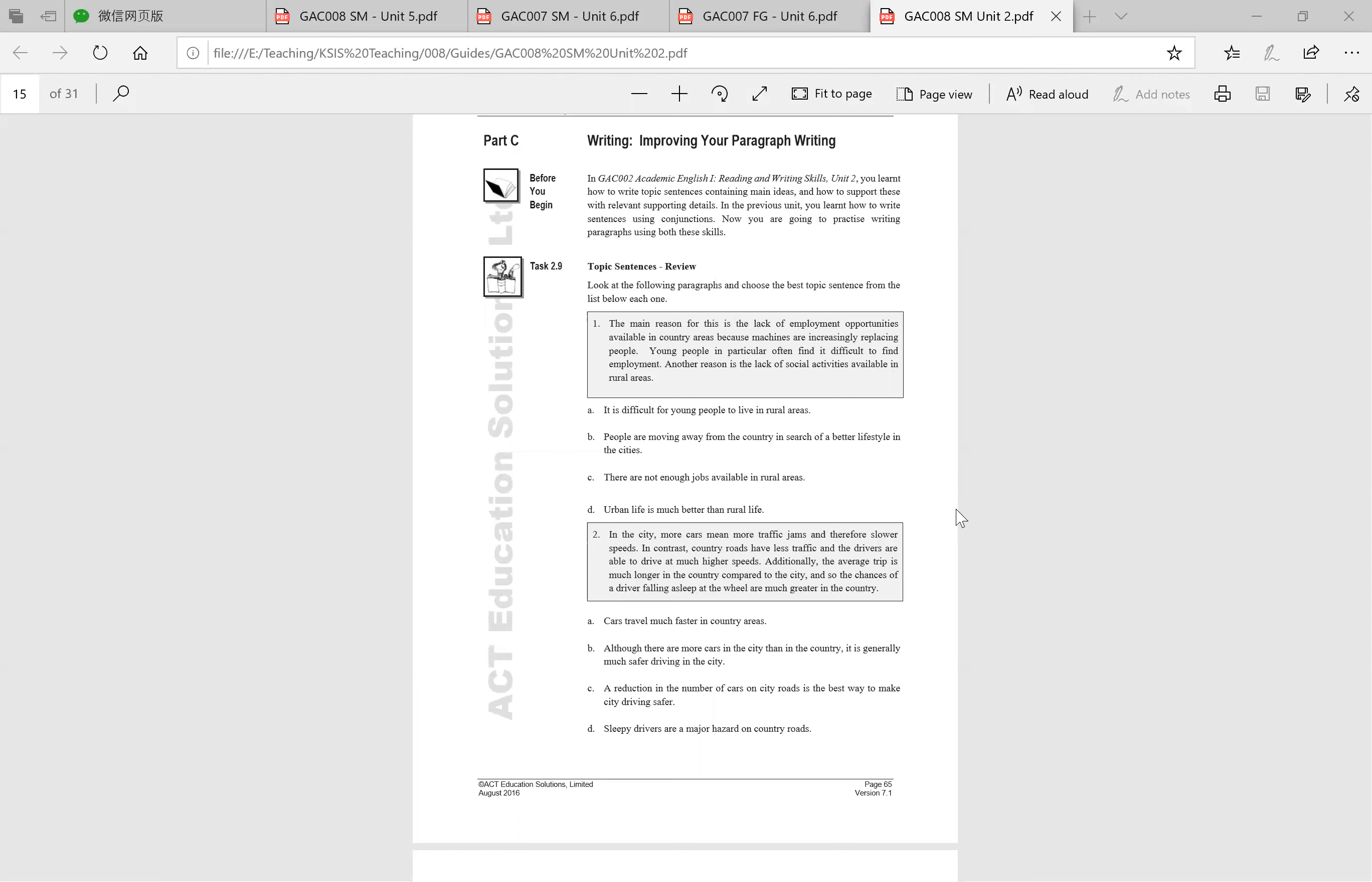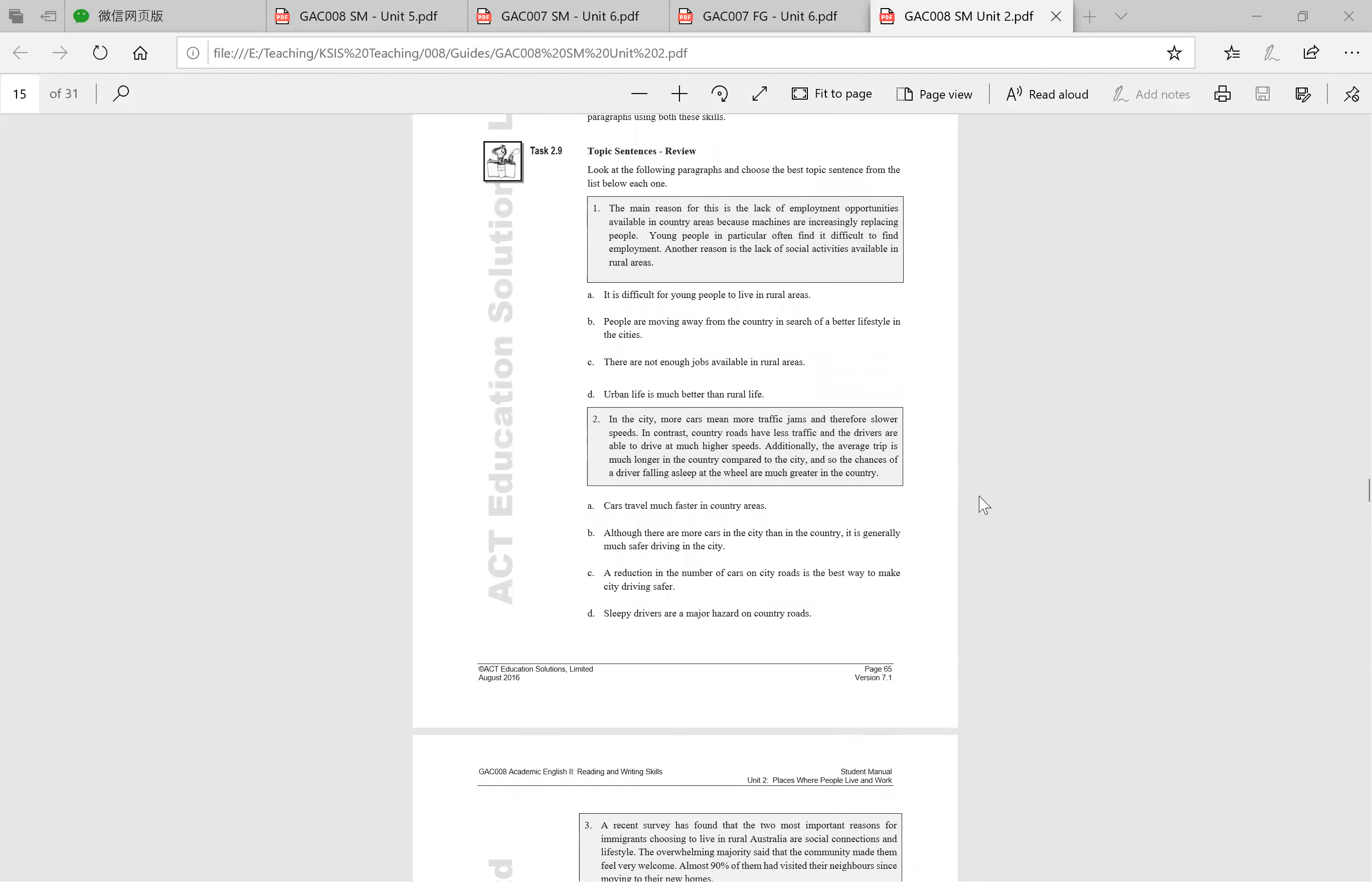Let's look at 2.9 and consider the topic sentence again for each one. Number one, and please as I said before, read out loud. Sisters and brothers out the window, tell mummy and daddy to go and do something else more interesting. I want you to be reading out loud to improve your speaking skills and make sure that you're not falling behind. The main reason for this is the lack of employment opportunities available in country areas because machines are increasingly replacing people. Young people in particular often find it difficult to find employment. Another reason is the lack of social activities available in rural areas.